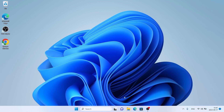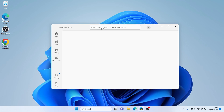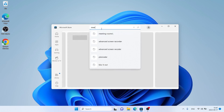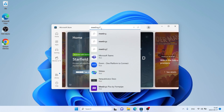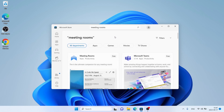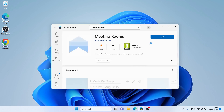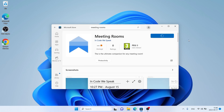Follow me first. Open Microsoft Store, then search for Meeting Rooms. As you can see, this is Meeting Rooms. Open it. Click Get.